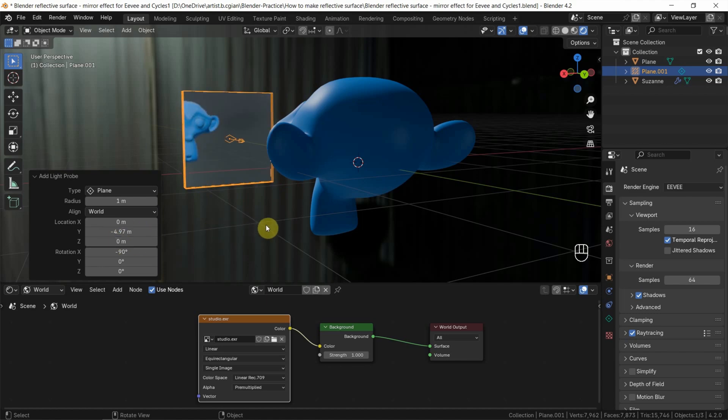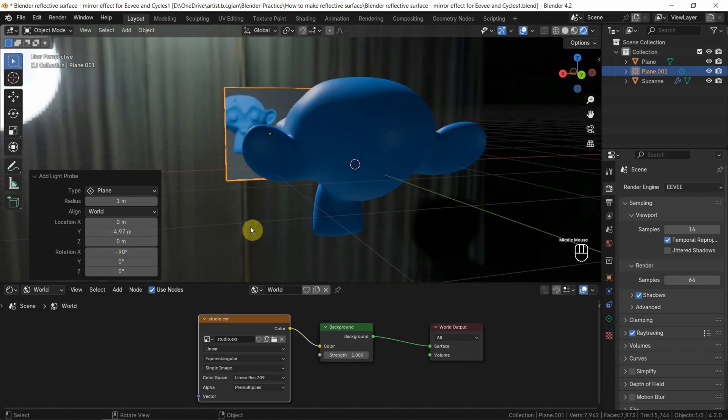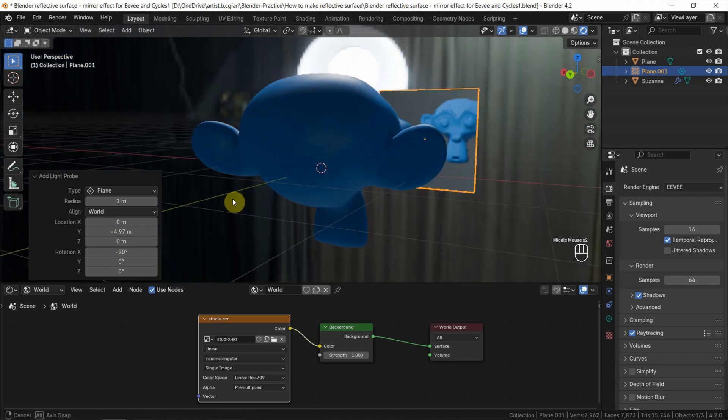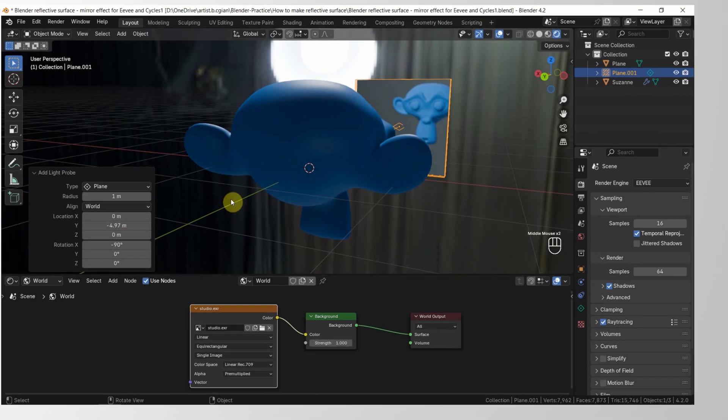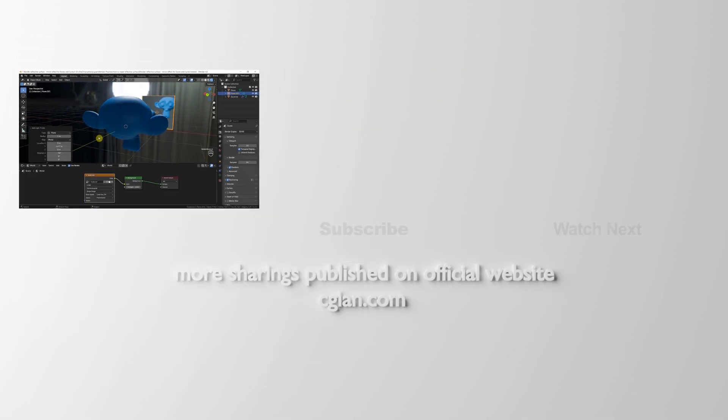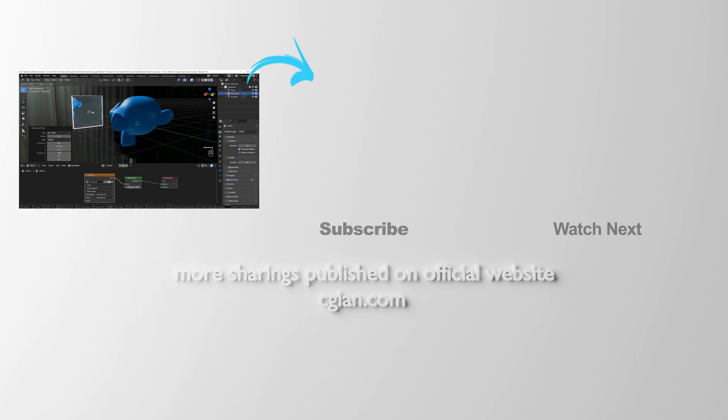Okay, so we can see that there's a reflective plane in EV. So this is how we can make reflective surface for mirror effect with EV and Cycles in Blender.